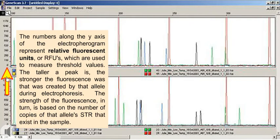The numbers along the y-axis of the electropherogram represent relative fluorescent units, or RFUs, which are used to measure threshold values.